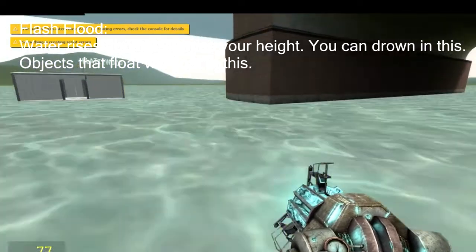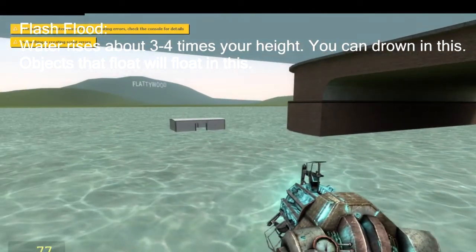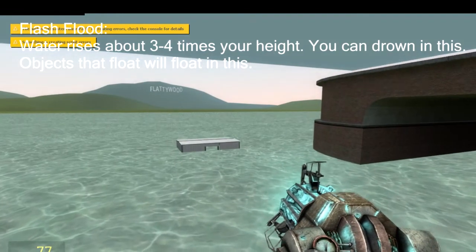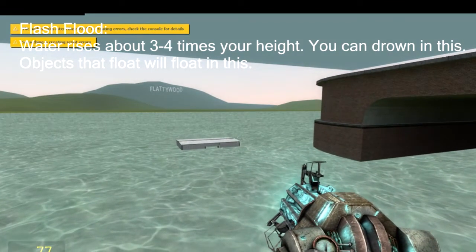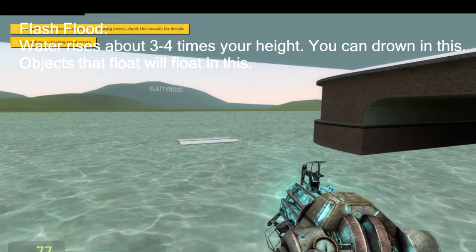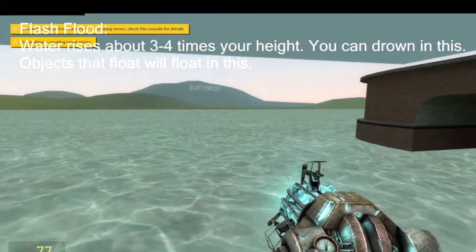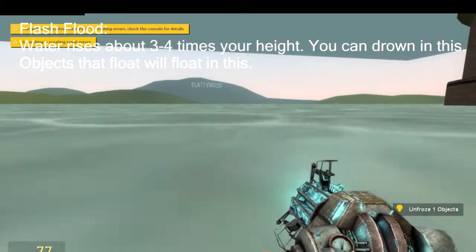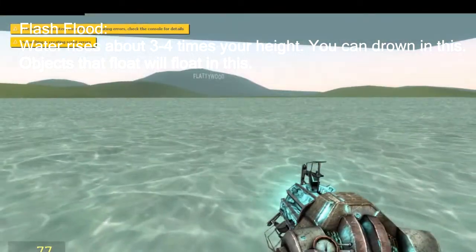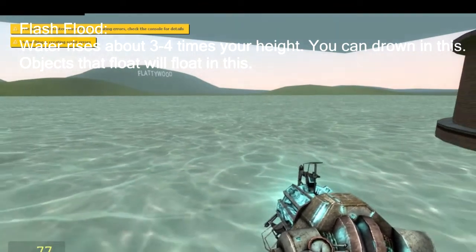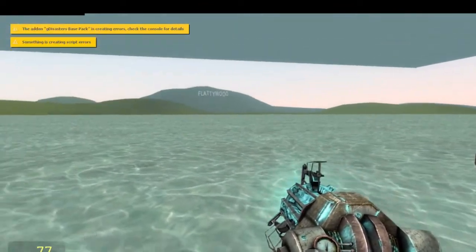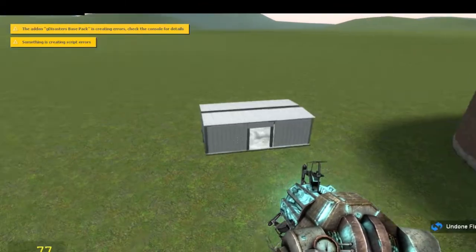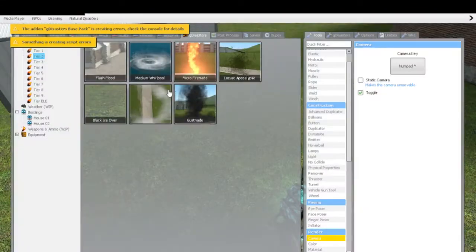Now, the flash flood is the fun one. As you see, it's just slowly rising. And ignore the script errors. There's really no script errors with it, for real. And you can actually drown in this, I'm pretty sure. Anyways, so we're going to get rid of the flash flood.